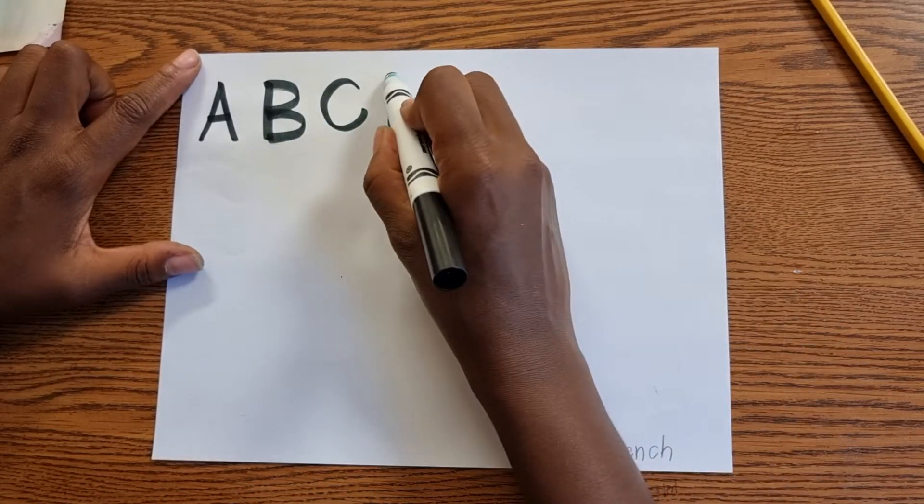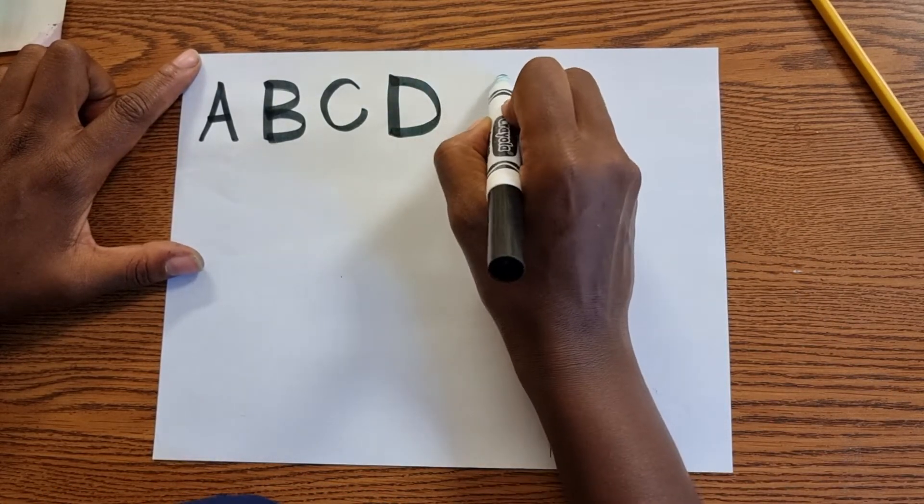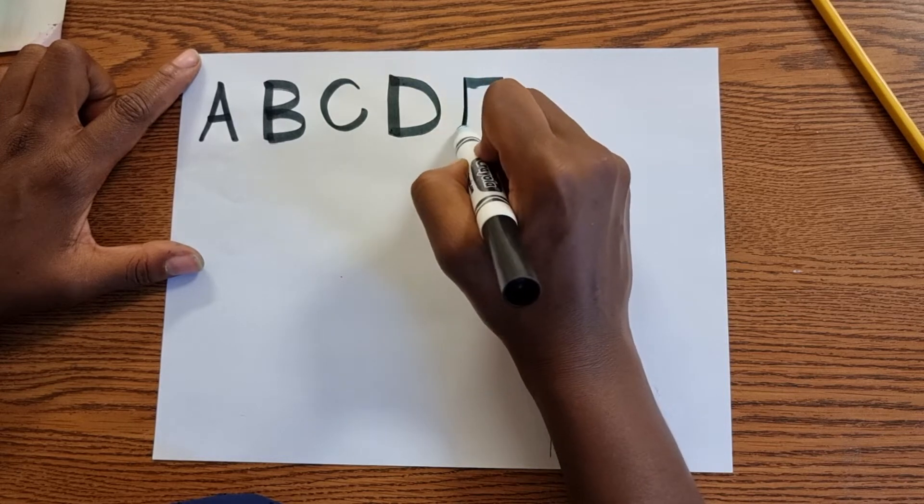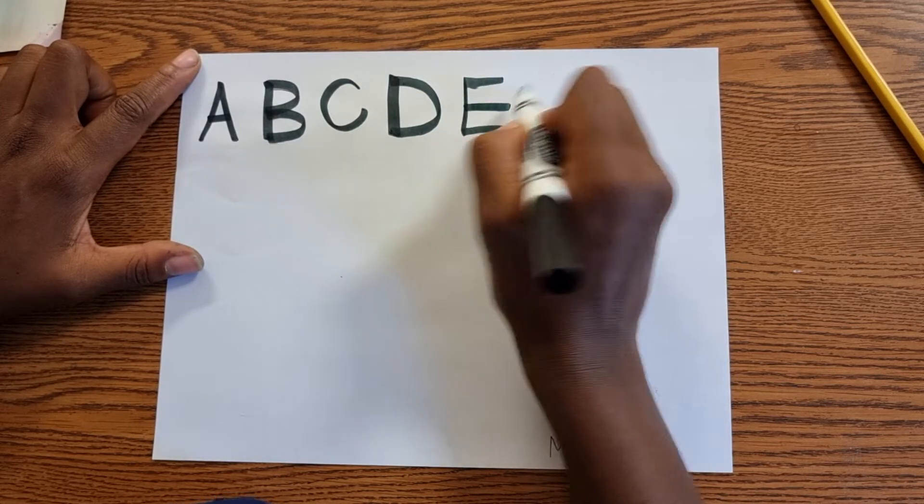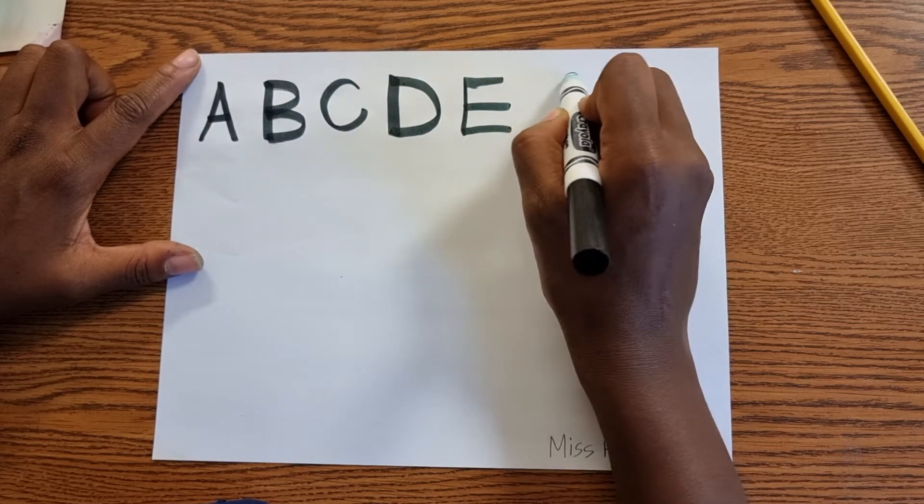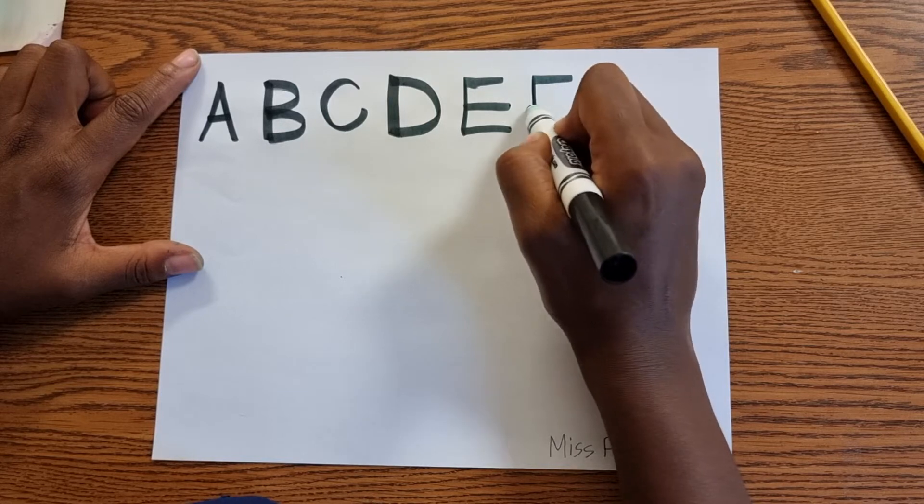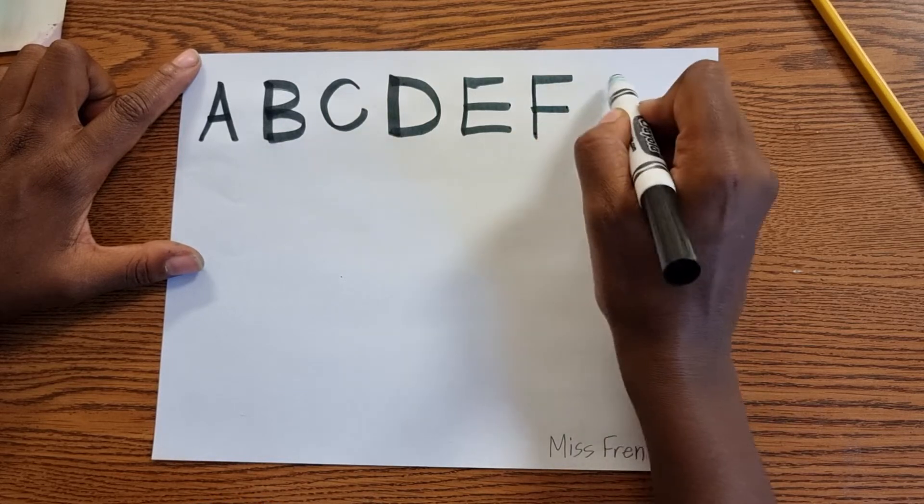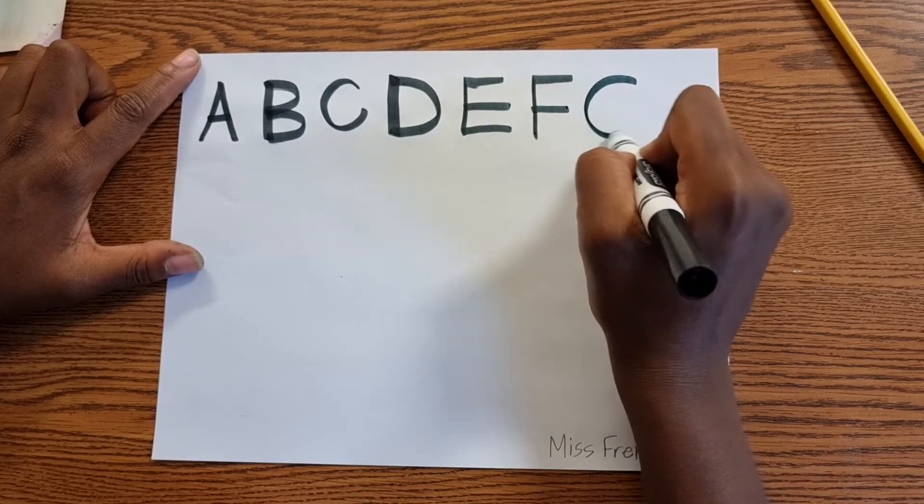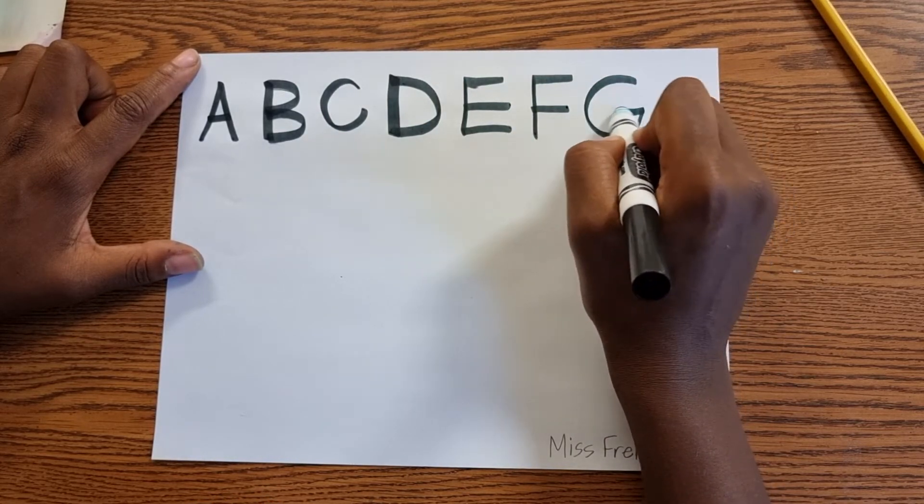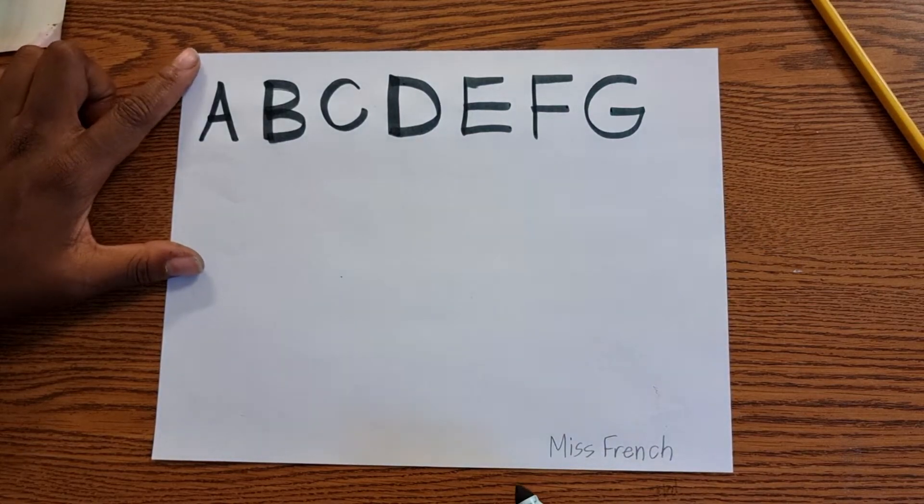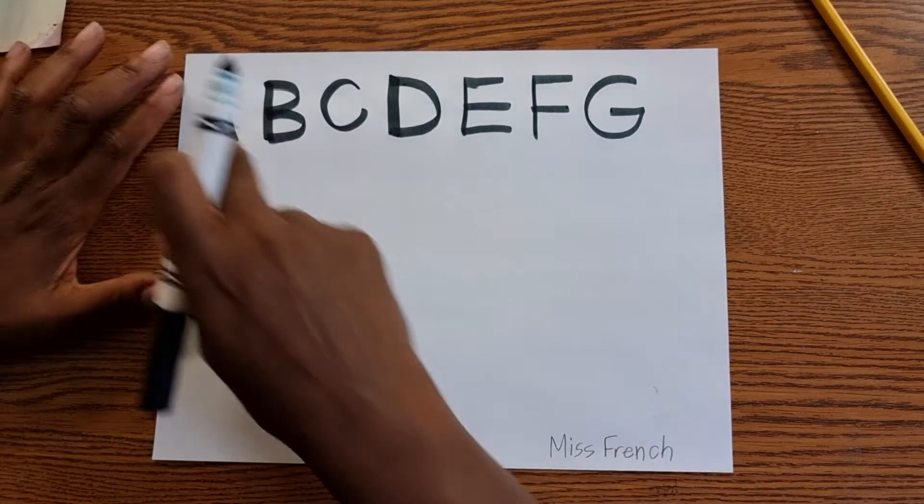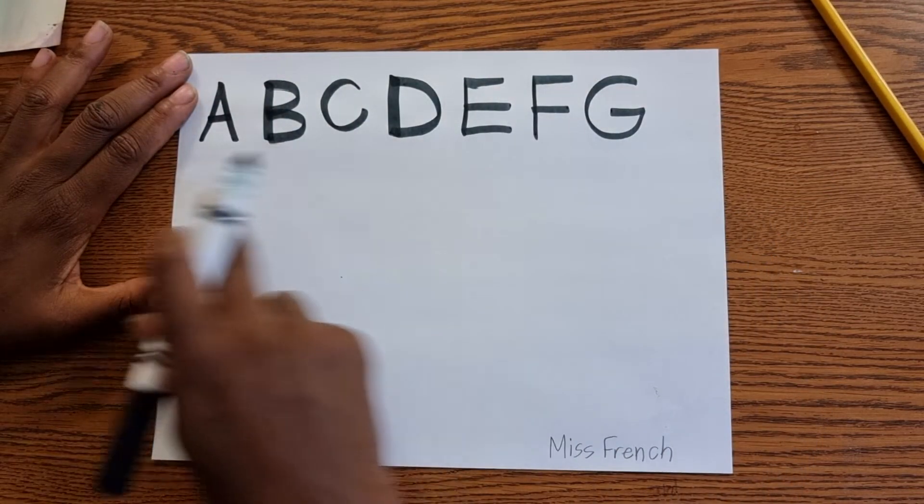I'm using this side of my marker. D. E. F. G.